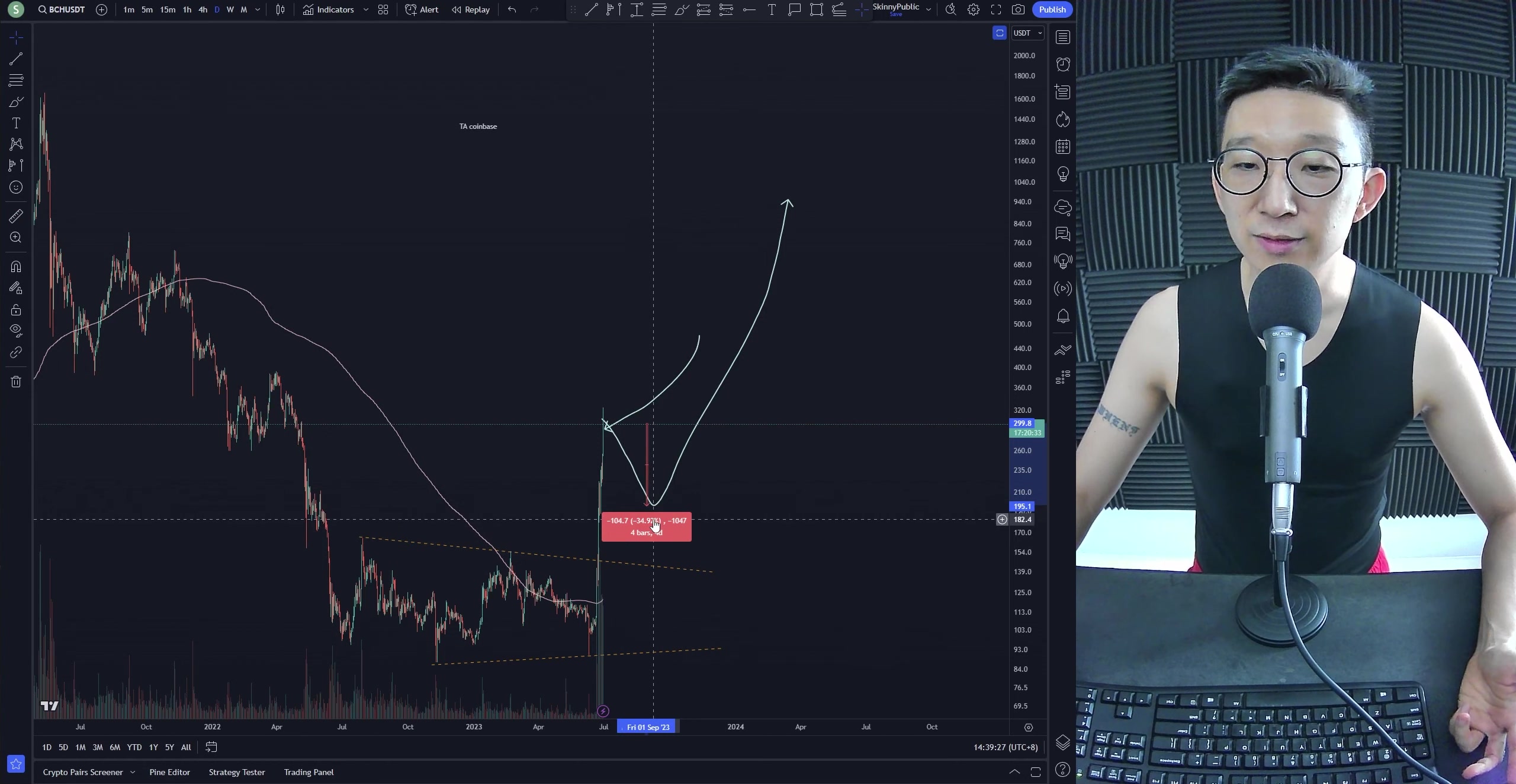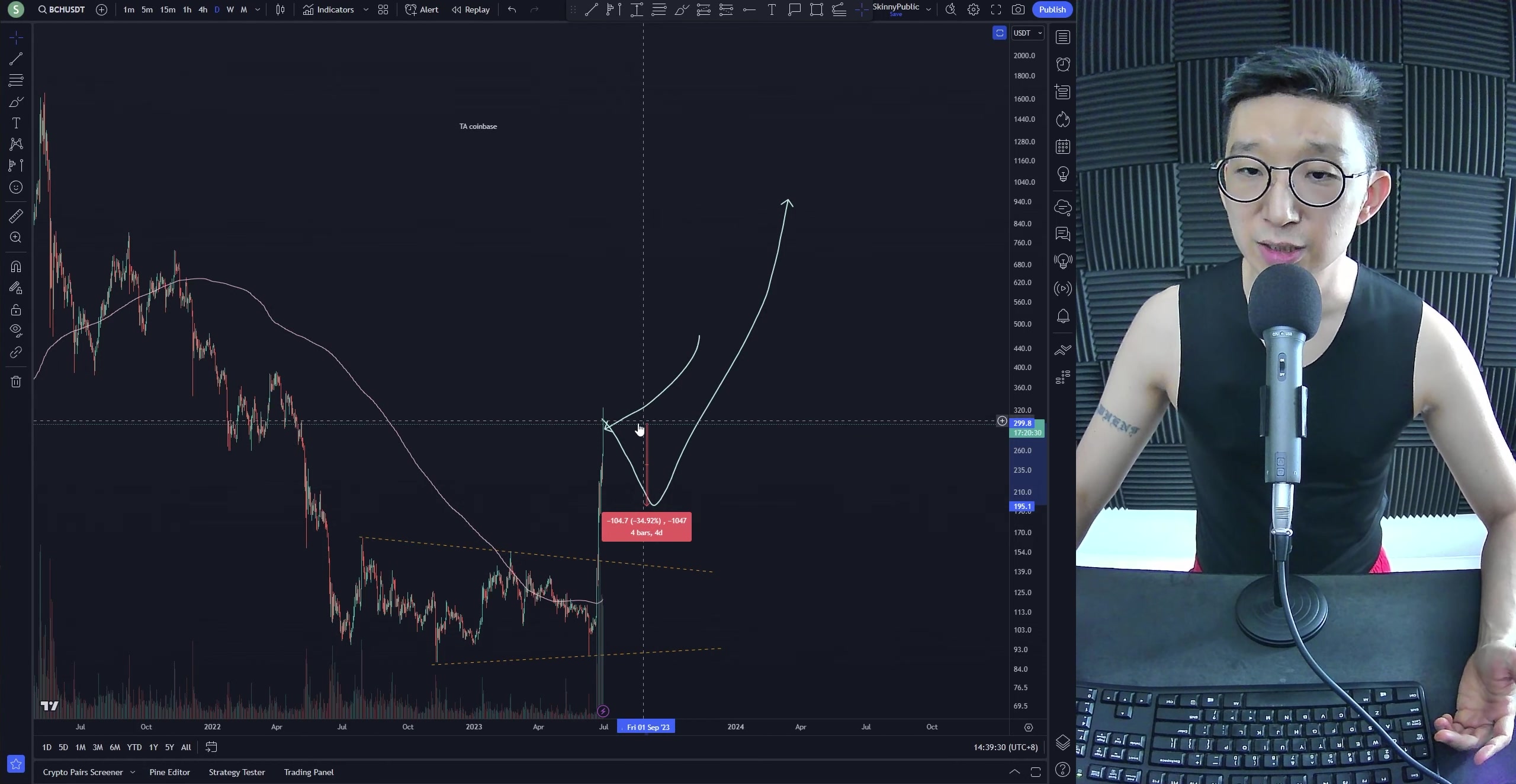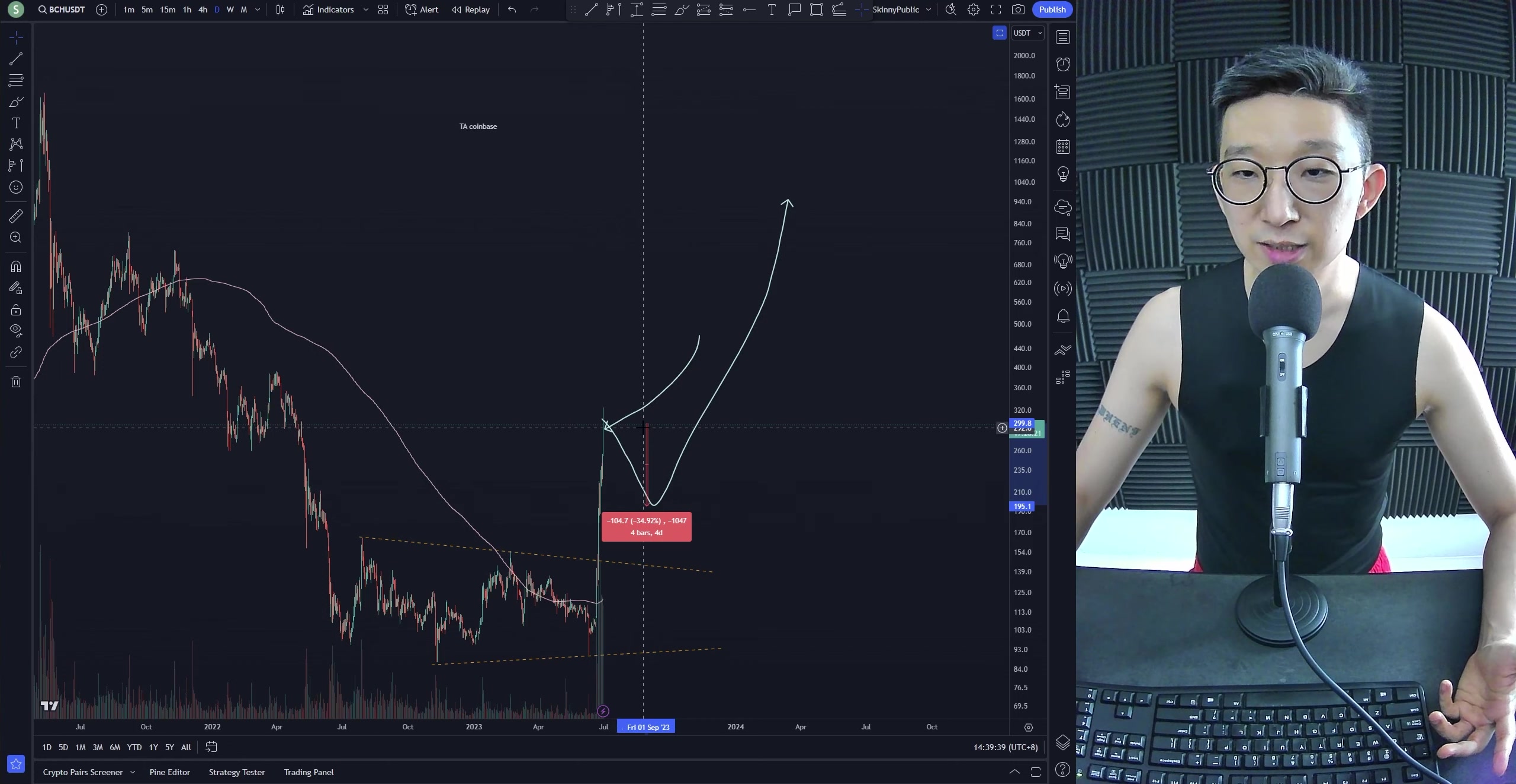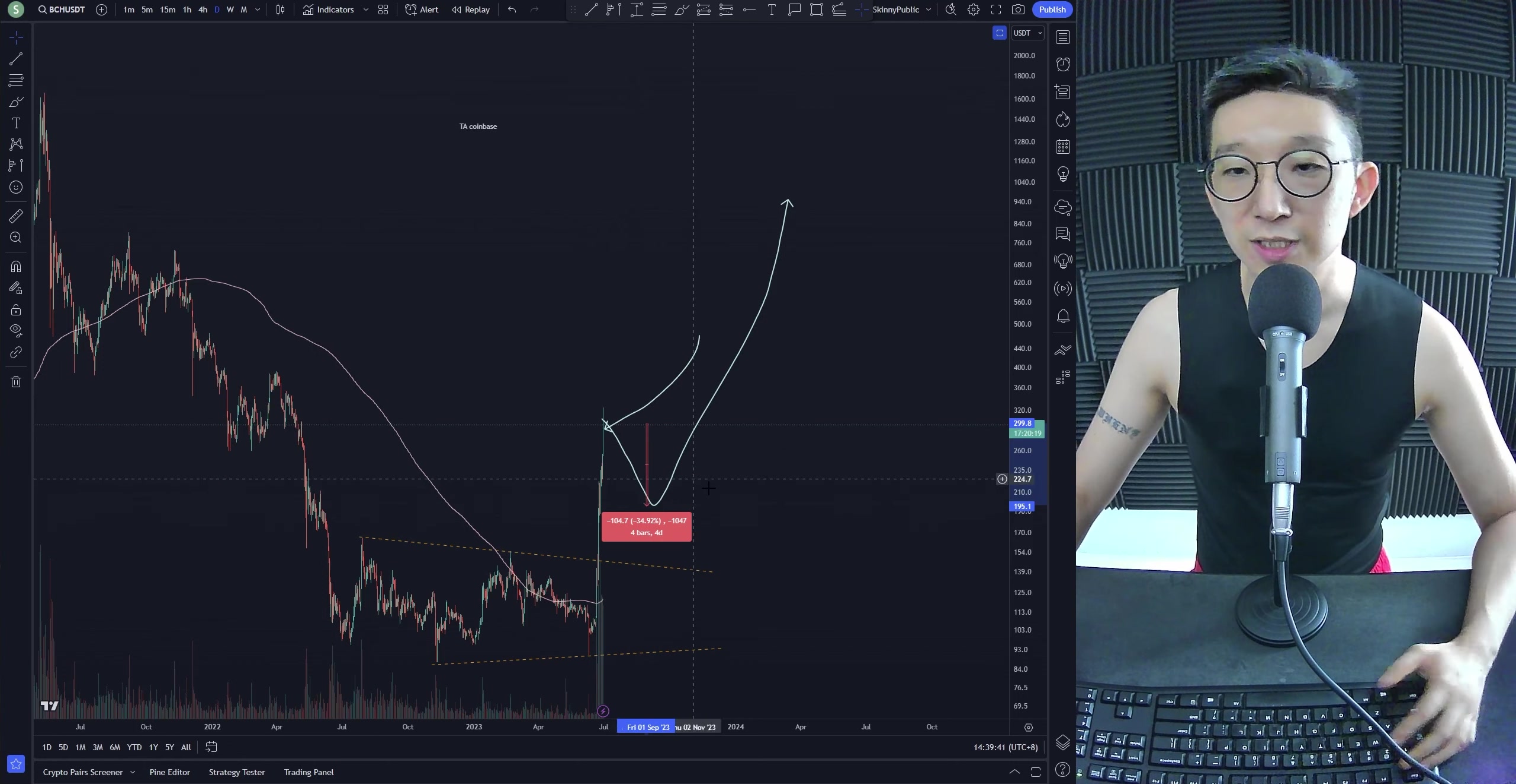Instead of buying, let's say, 10 Bitcoin Cash at the bottom, at the top, you can only buy like 6 Bitcoin Cash, 6 or 7 Bitcoin Cash. At the bottom, you could buy 10. At the top, you could buy 6 or 7. So you see that?